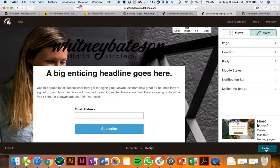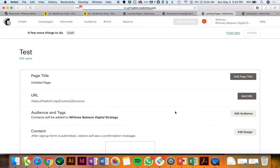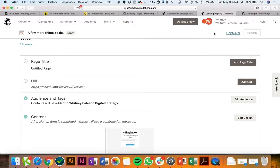So you just save and close that and that's going to be your landing page that you've set up. But you're not done yet. You also need to have it actually be connected to an automation.